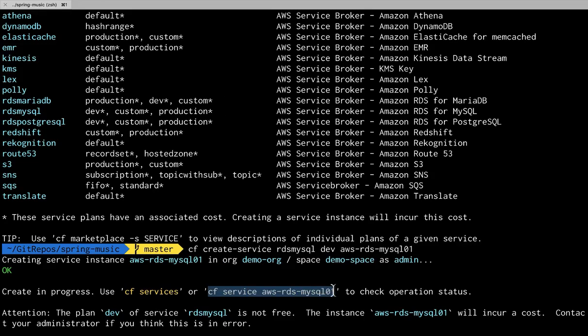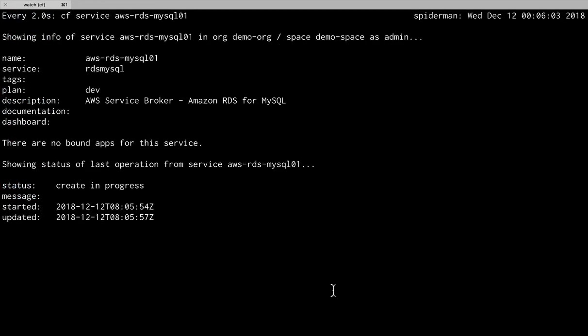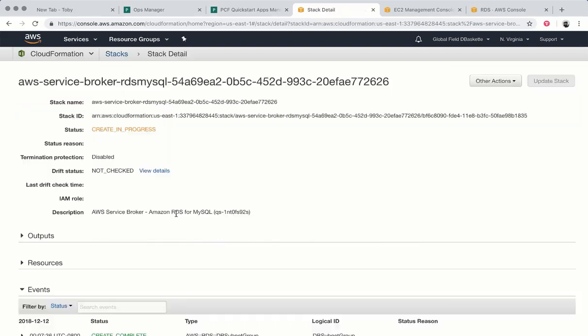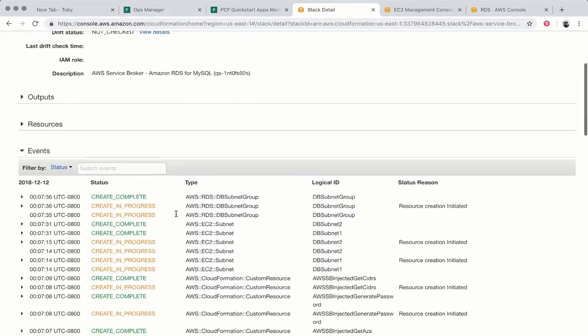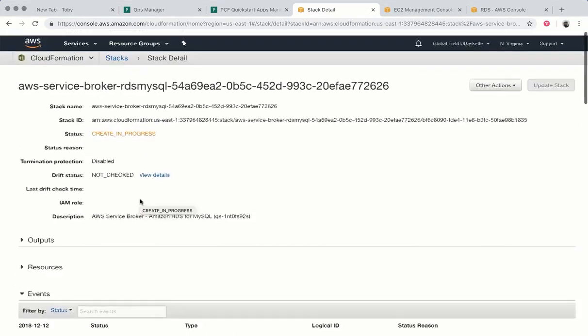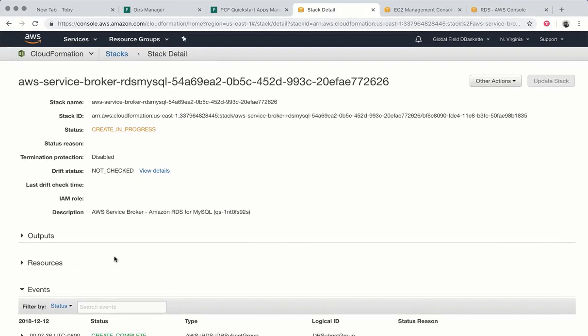Once we've kicked off that create we can watch it in the console and we can go to the AWS UI and we can see a cloud formation create in progress is going and we'll see it's going through its steps to create the RDS instance.